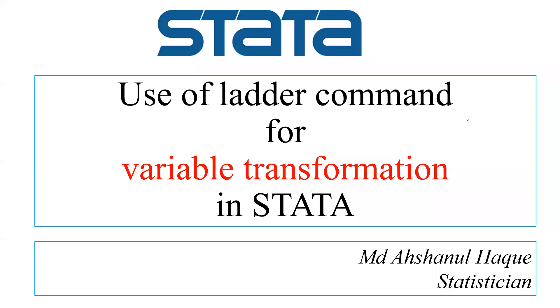Assalamu alaikum, welcome to a new session in Stata. Today I'm going to discuss an important command, the ladder command in Stata. What is the use of this command?